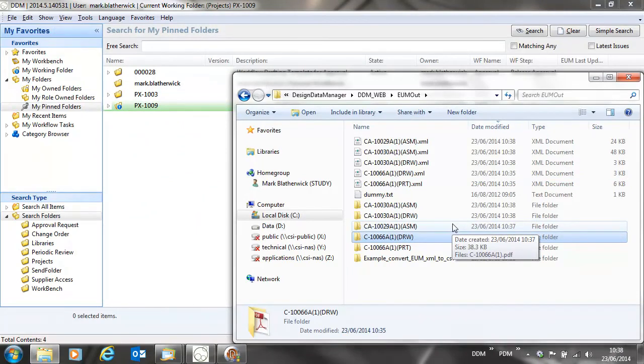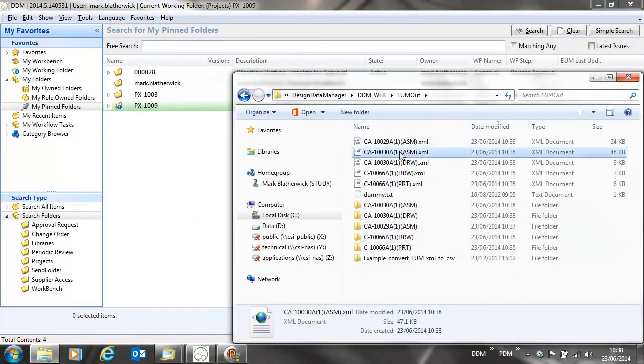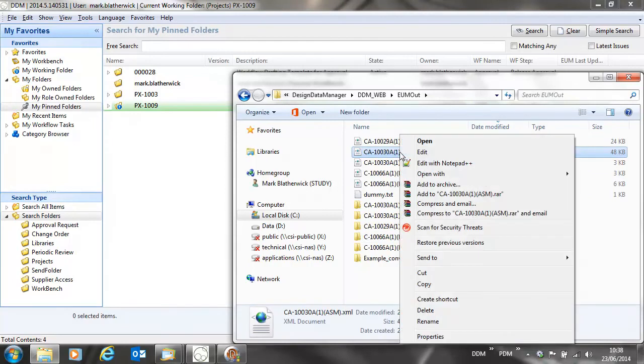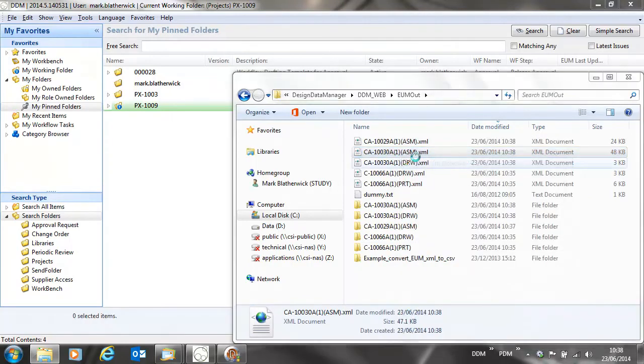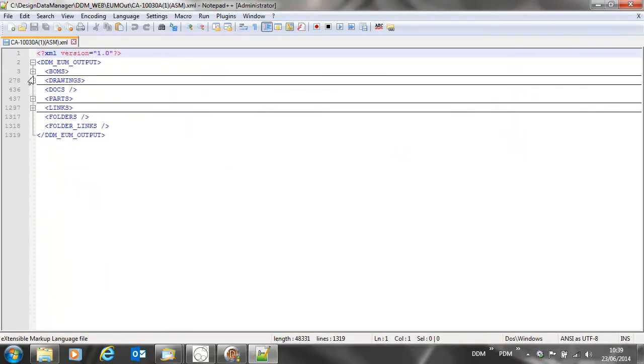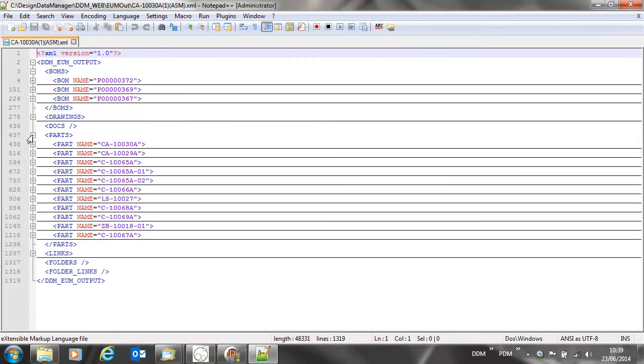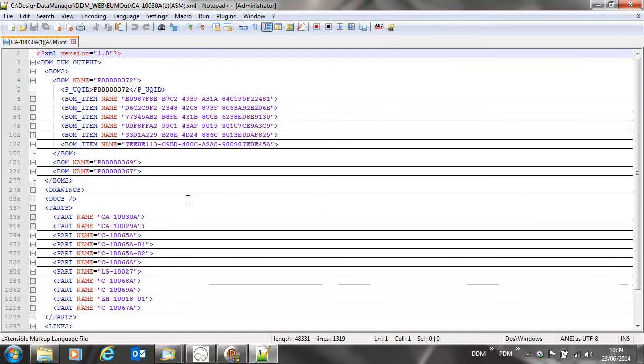Once the assembly has been released, we can check the XML file for the assembly output to the ERP system. Here we can see the XML file with the definition of the bill of materials and information on the part records within the bill of materials, ready to be imported into the ERP system.